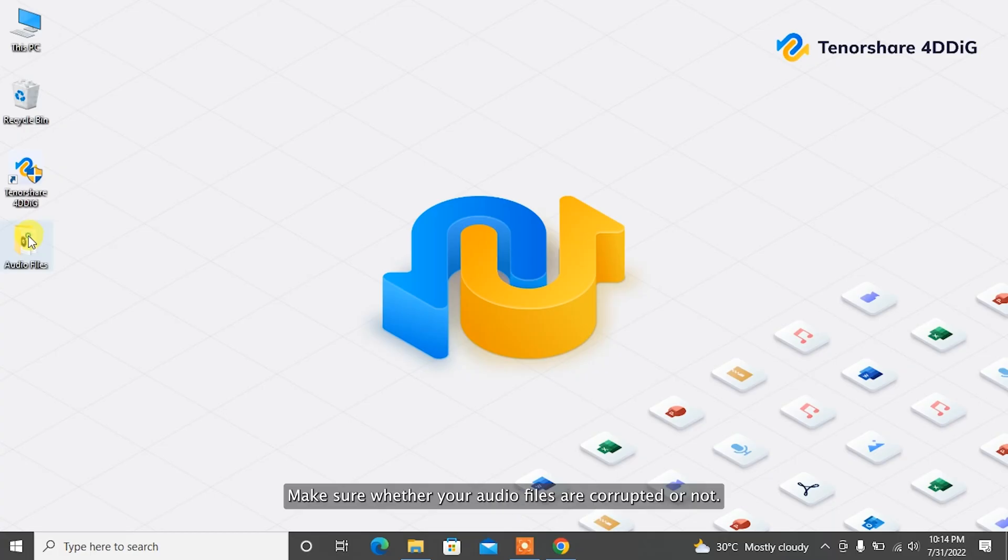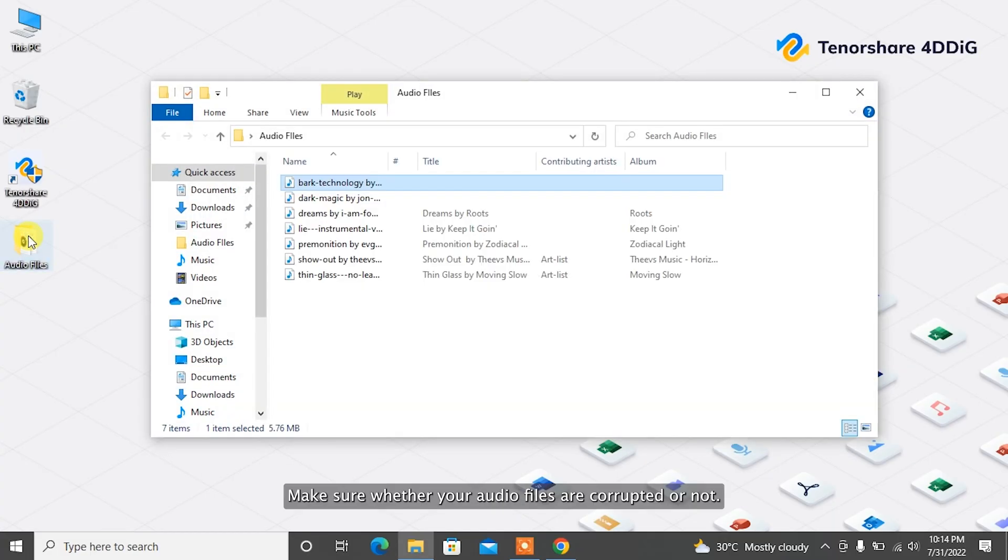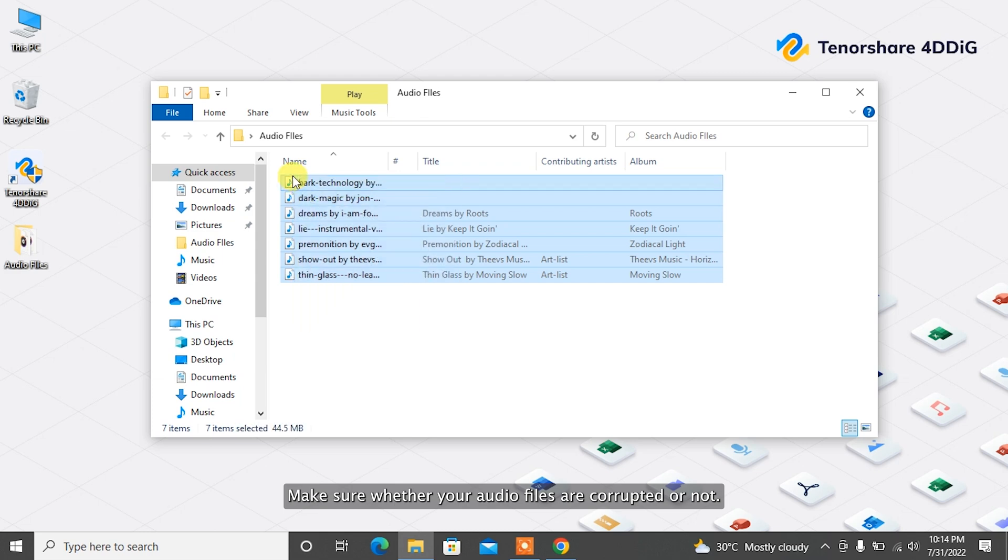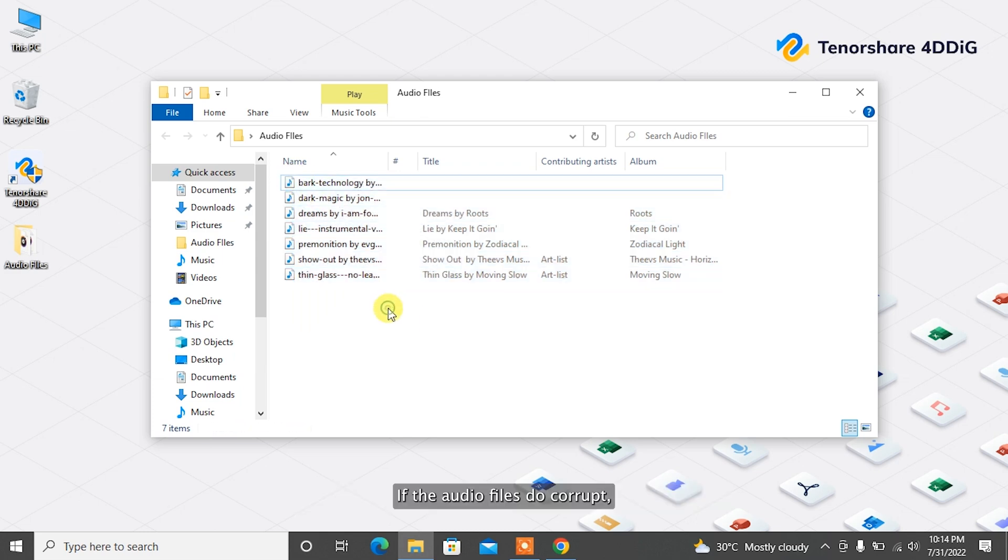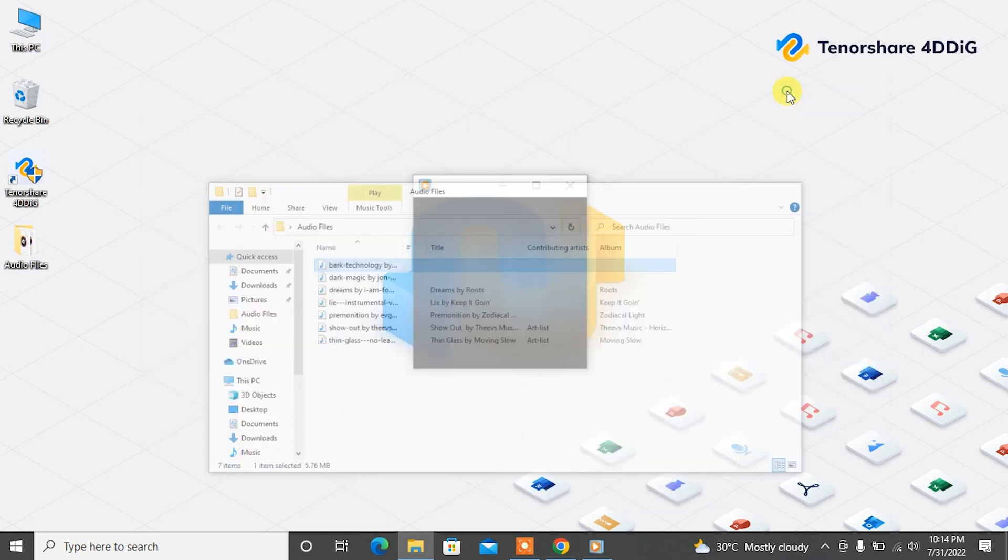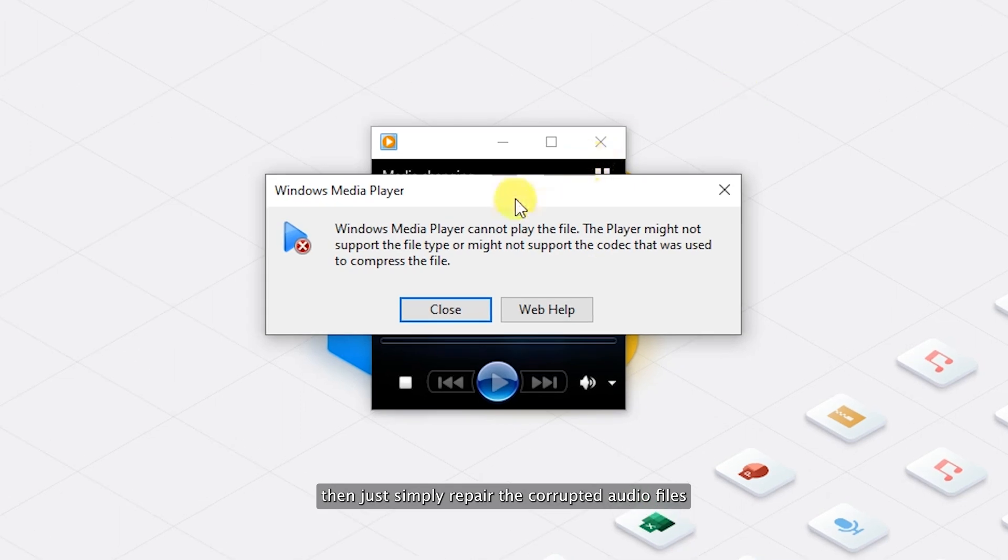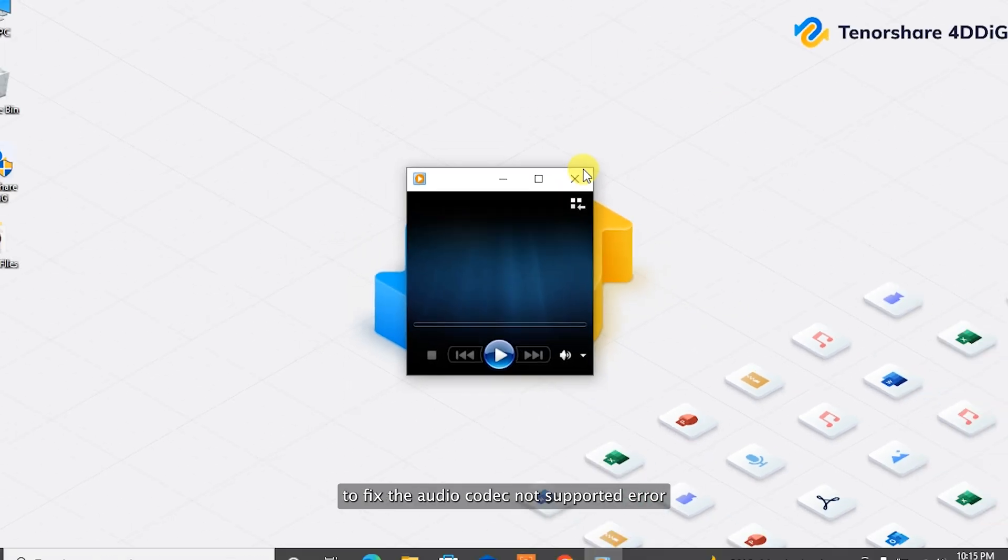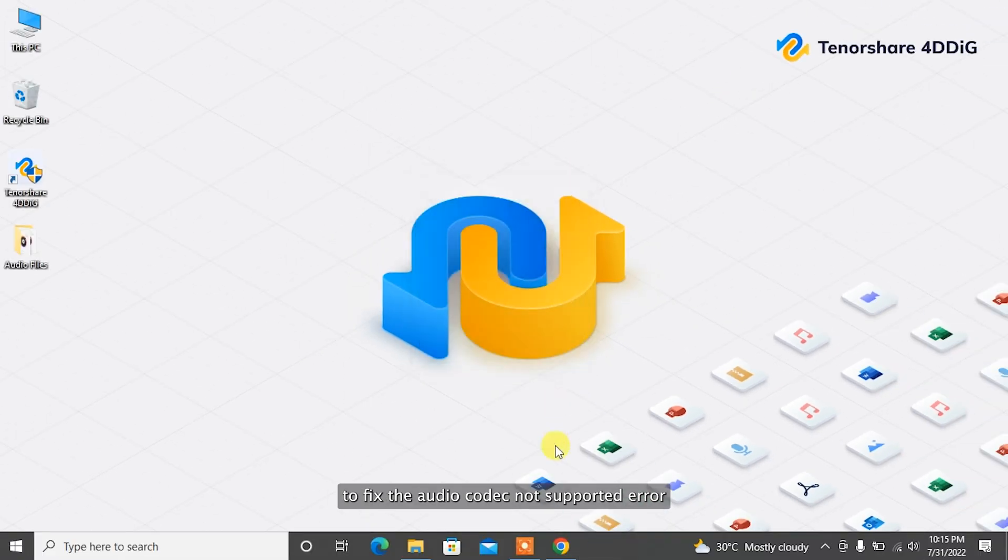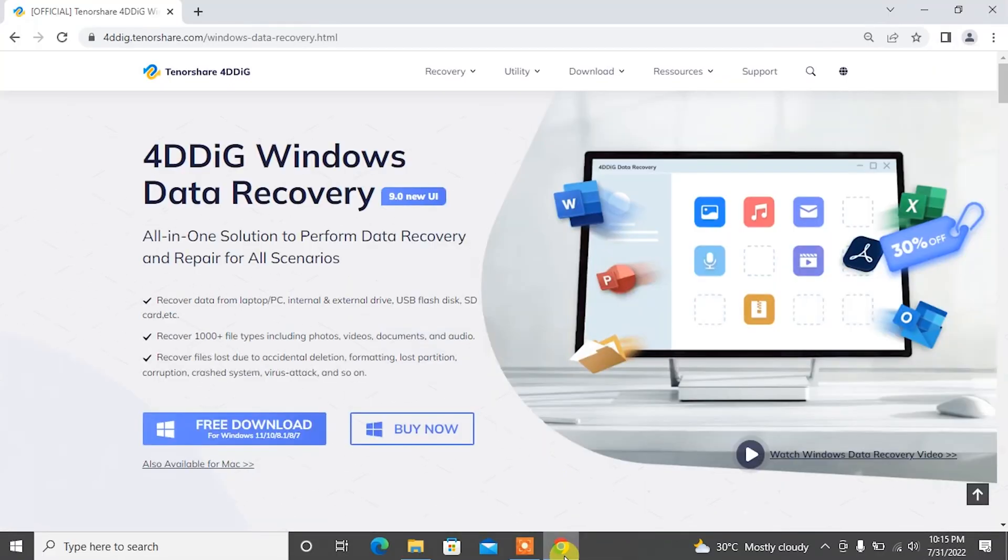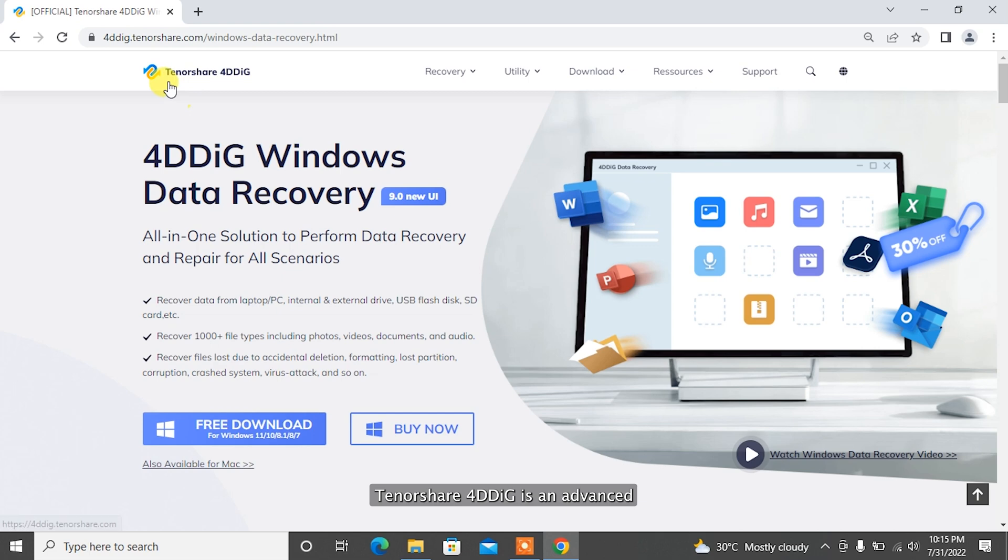Before any other fixing, make sure whether your audio files are corrupted or not. If the audio files do corrupt, then simply repair the corrupted audio files to fix the audio codec not supported error.